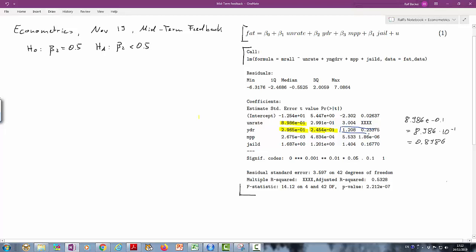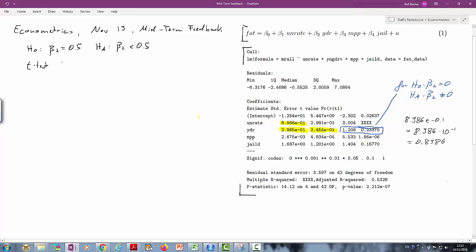That's the coefficient on Young-Tribers — number of Young-Tribers. You have the coefficient and the standard error, and then a t-test here of 1.208 and a p-value. Now these two refer to the null Beta 2 equal to 0 and alternative Beta 2 unequal to 0, but that is not the set of hypotheses we are being asked here.